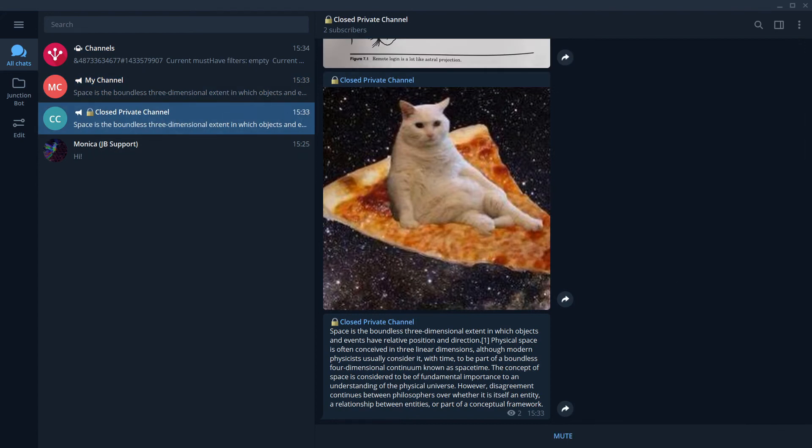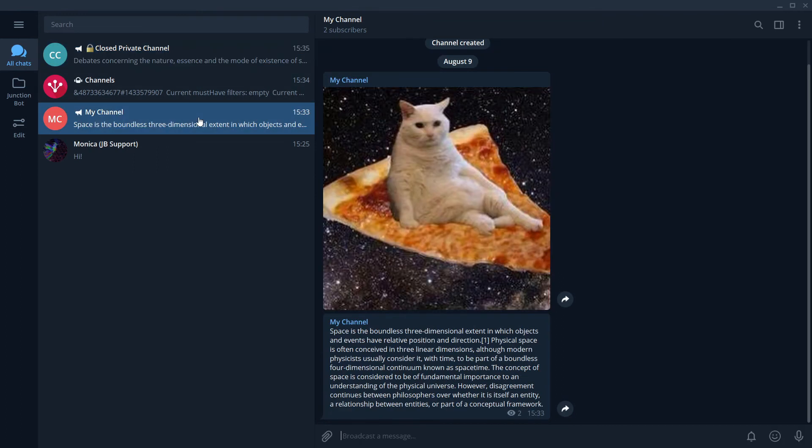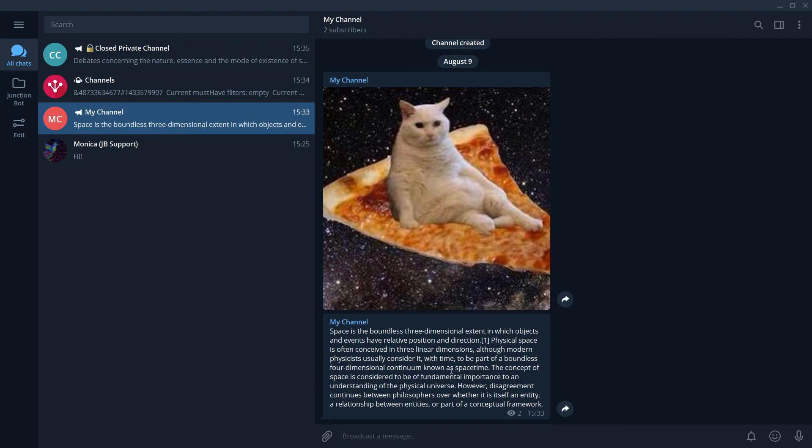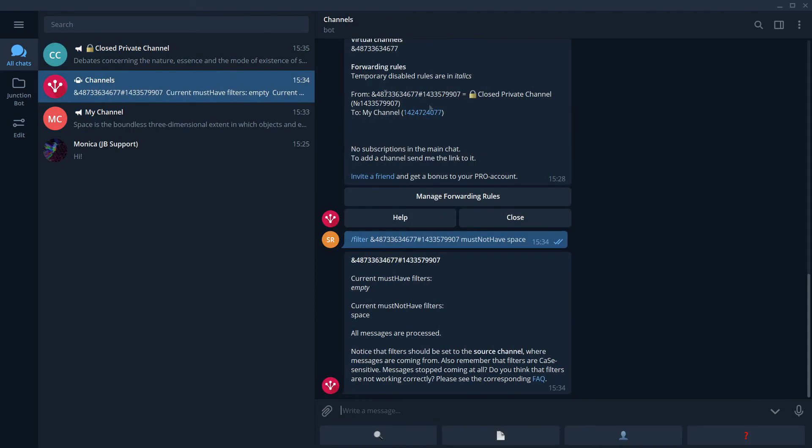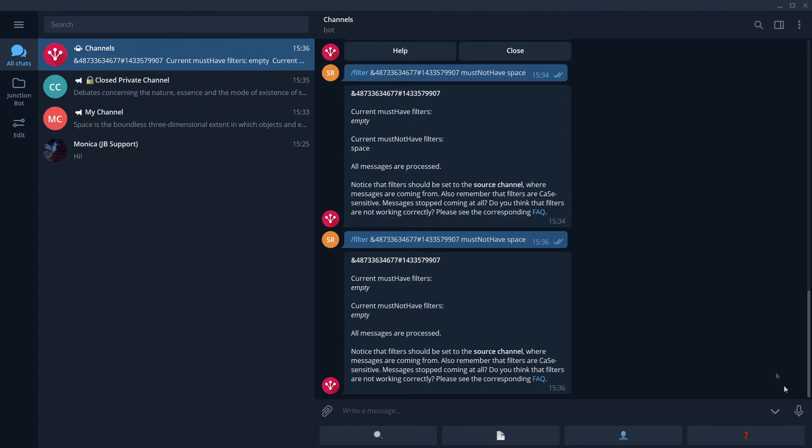Let's check how it works. Look, there is a new message in a closed private channel, but it contains the word space. That's why it wasn't delivered to a destination channel. Okay, that looks like administrator of this channel is going to post anything that is not about space. So let's just remove this filter. For that, we just use the same command with the same arguments one more time. The filter was removed.